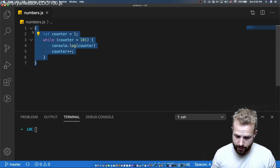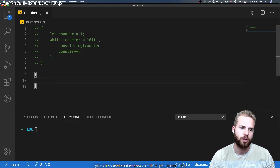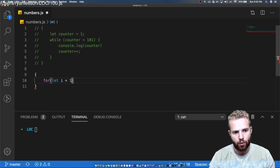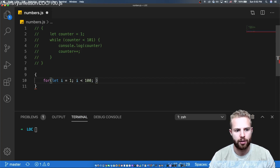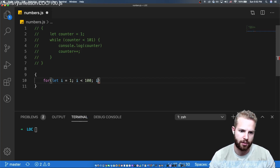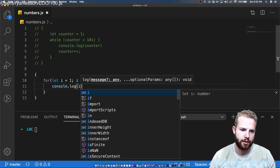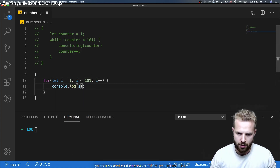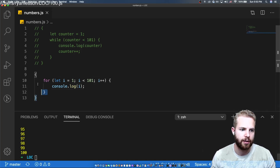Let's comment that out and move on to the next one. For our next method we're going to use a for loop. We set i equal to one, i less than or equal to 100, i++, then console.log(i). Let's run it — there we go, 1 through 100. Two down.